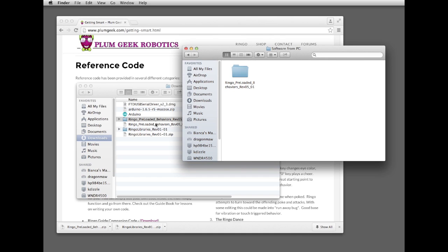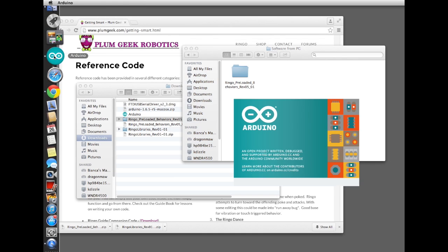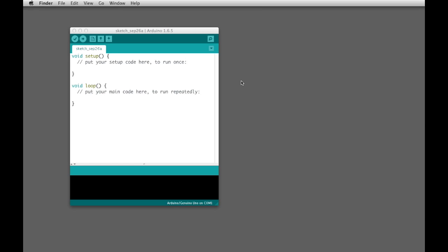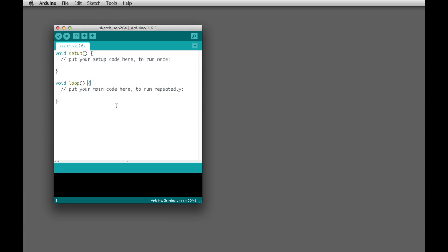All right, now that that's created, let's go ahead and launch Arduino again. This is the default Arduino sketch that opens up, and it's basically just a blank holder, and it's the very bare minimum that you need in order to compile anything for Arduino.